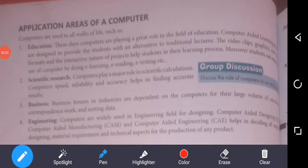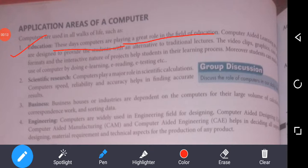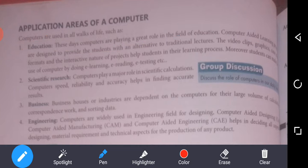Application Areas of Computers. Computers are used in all walks of life. The first one is education. These days computers are playing a great role in the field of education. Computer-aided learning programs are designed to provide the student with an alternative to traditional lectures.